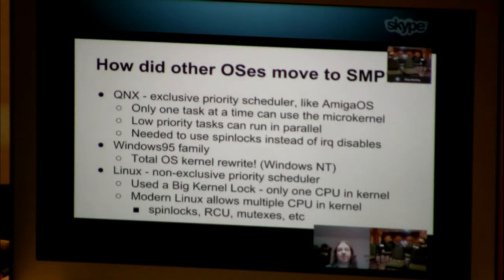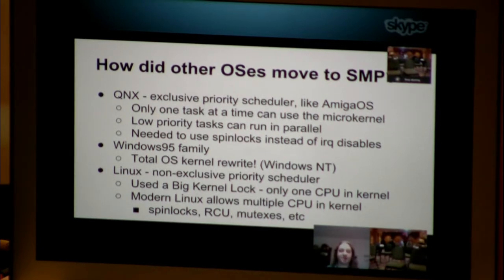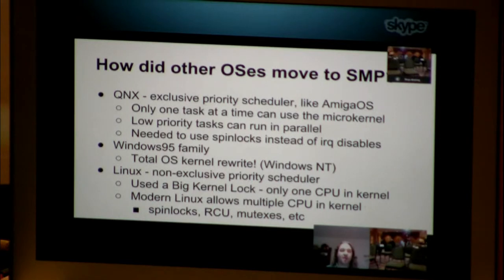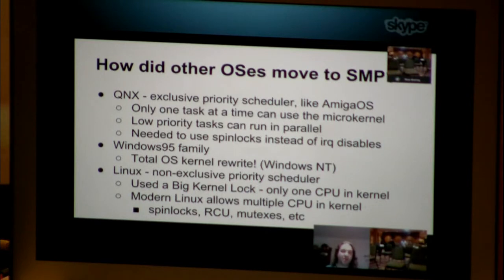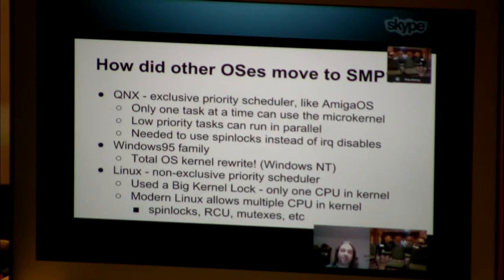When we were developing this experiment, one of the bits of research I did was to consider how other operating systems moved to SMP. QNX is a lot like AmigaOS in the way a scheduler operates — it's an exclusive priority scheduler, meaning that the highest priority task that is capable of running is the only task that is running. However, QNX migrated to SMP, and the way they retained those characteristics was that only one task at a time can use the microkernel. This has no real analog to AmigaOS where effectively all tasks are running in a kind of kernel space at the same time.